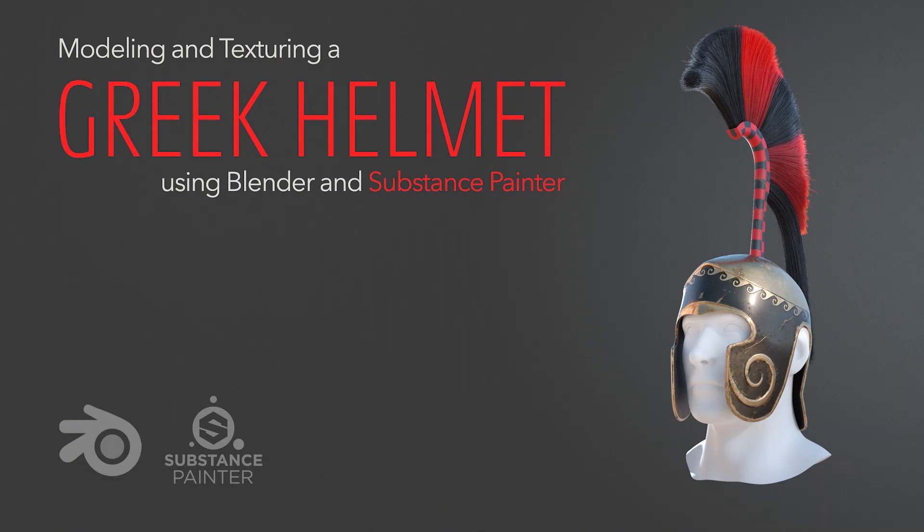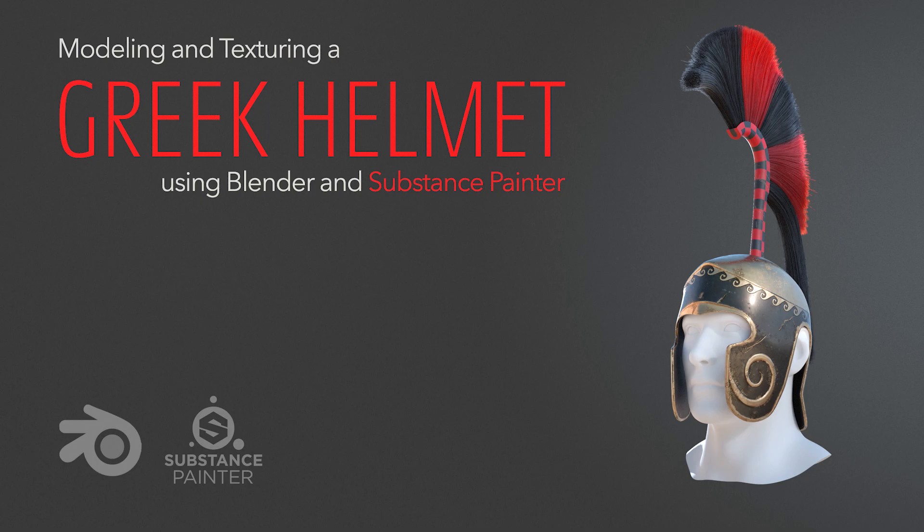Hello everybody, Martin here, and I hope you had a lovely Christmas. Today we will continue with our helmet modeling and texturing series, and this time we will have a look at reinforcing the edges of the helmet, as well as some first basic hair particles. So let's get to it.